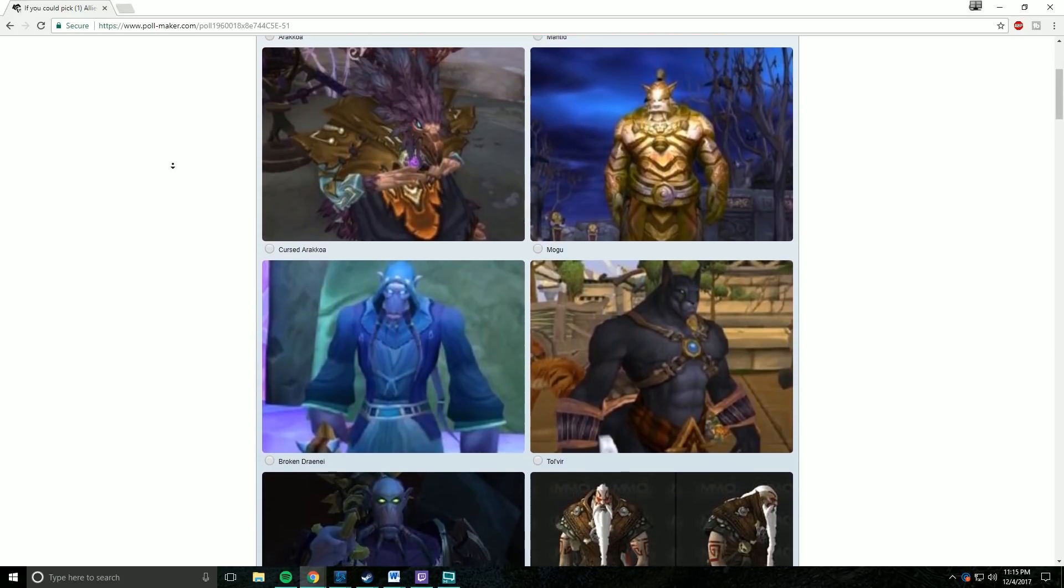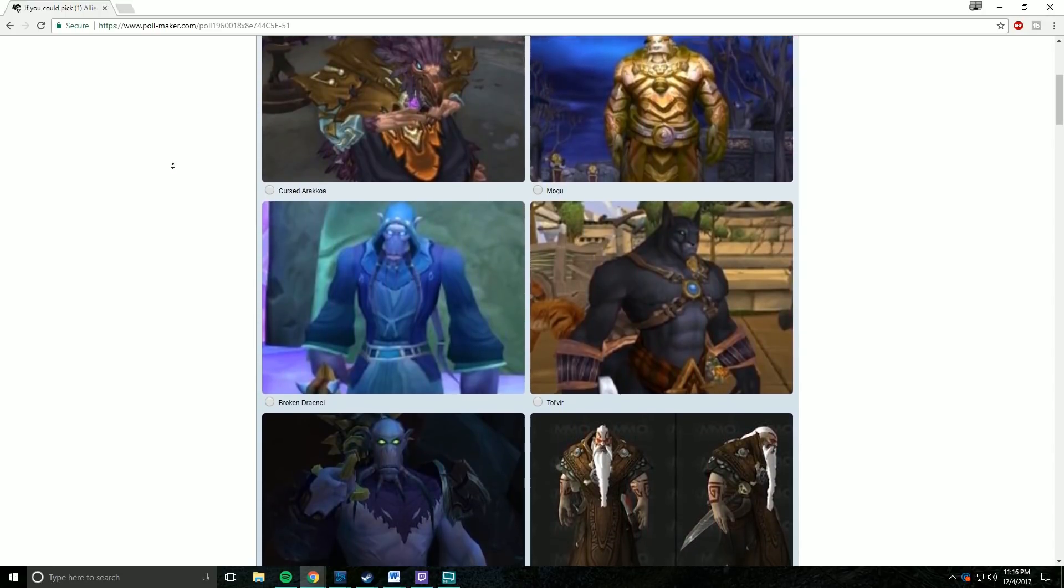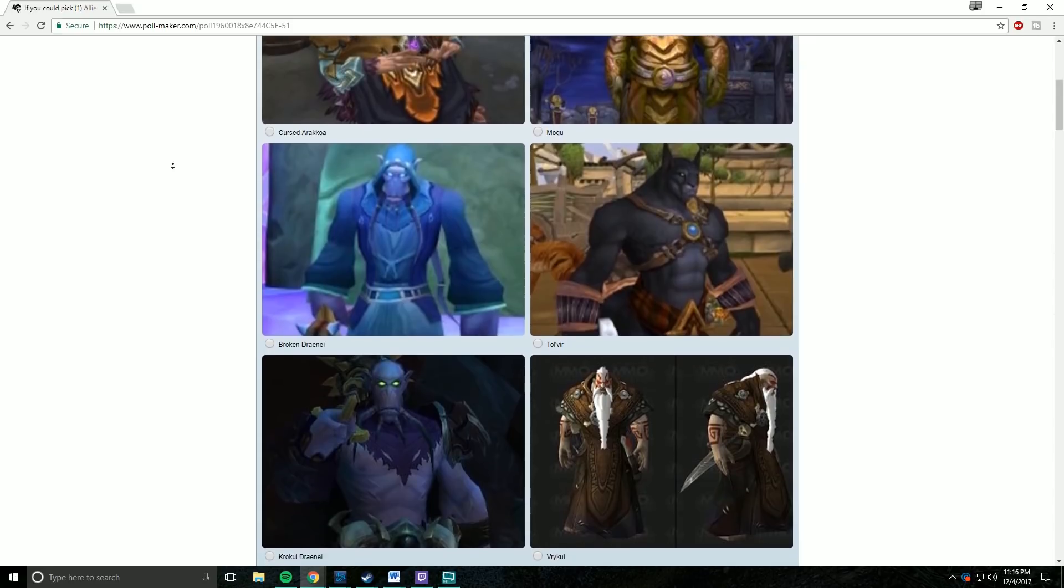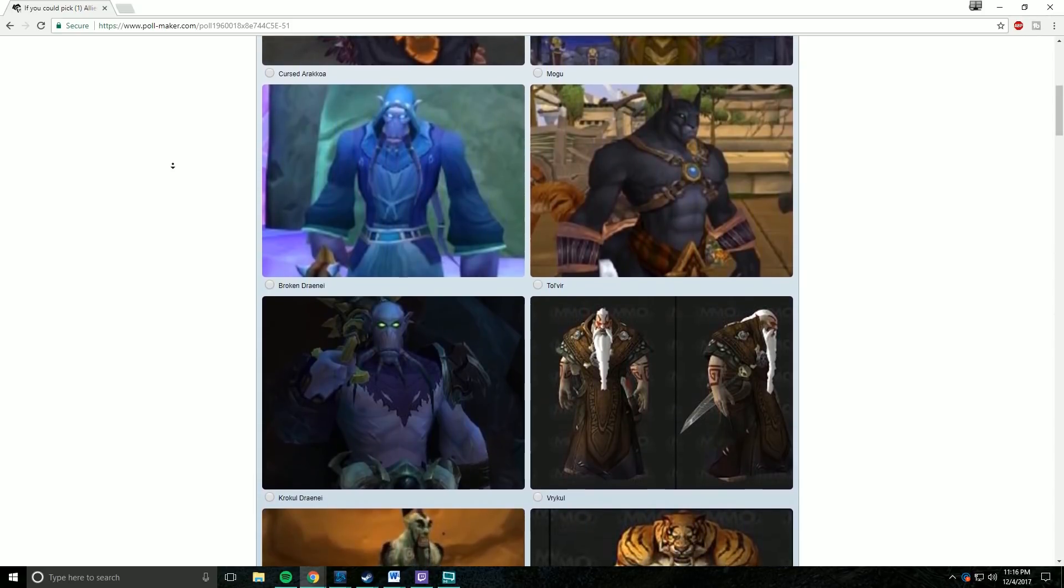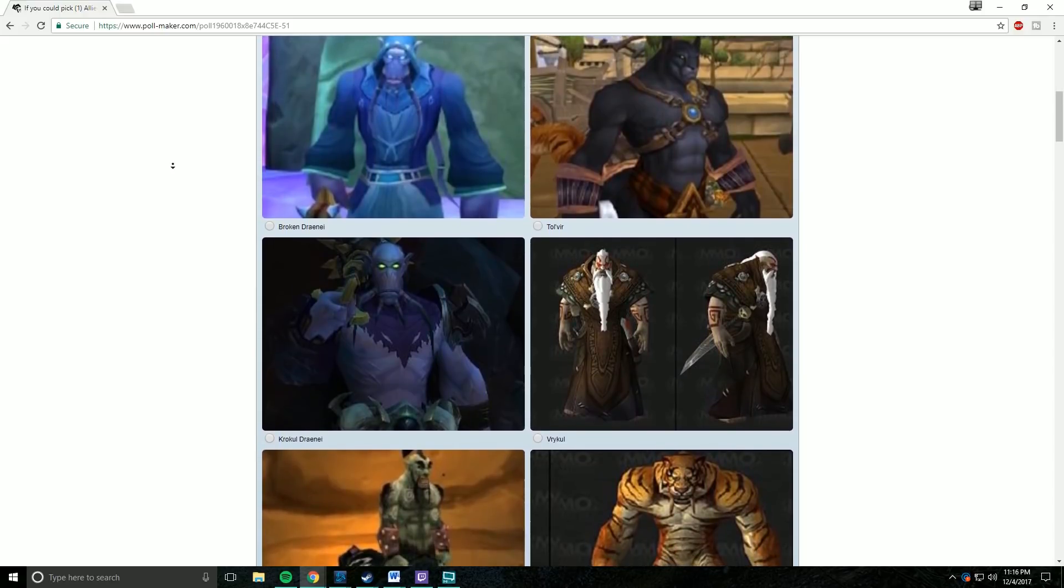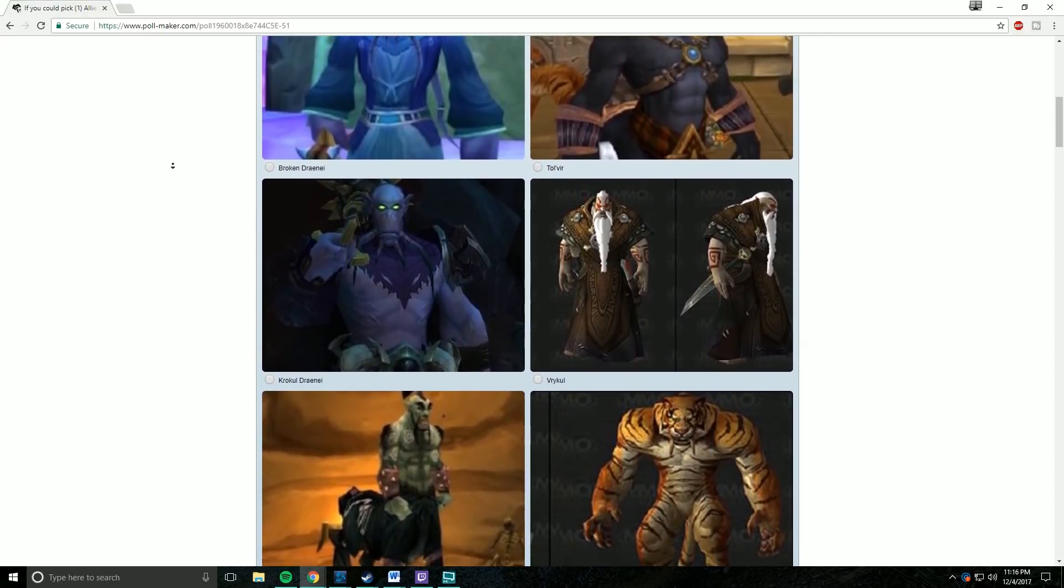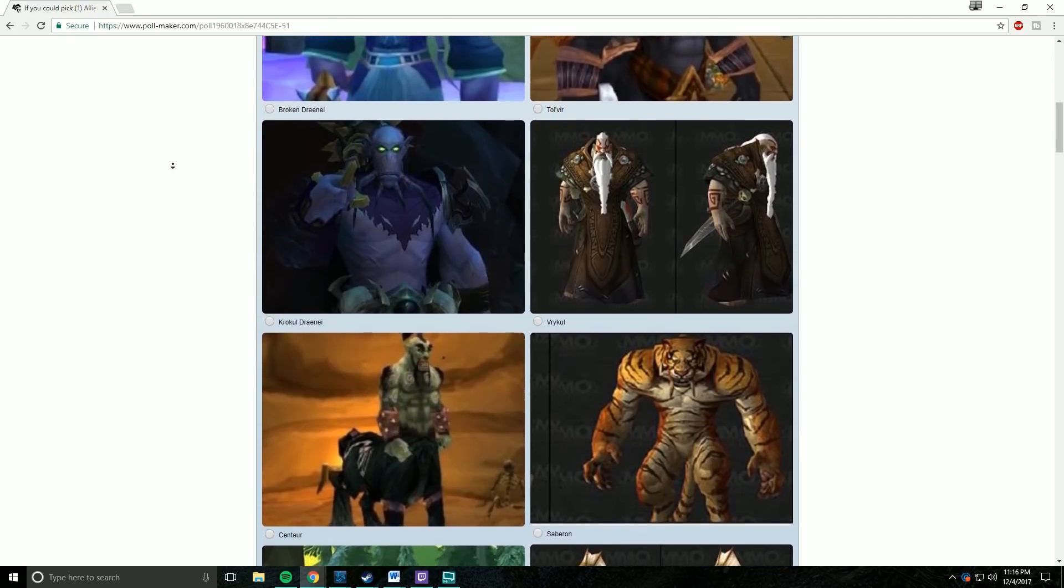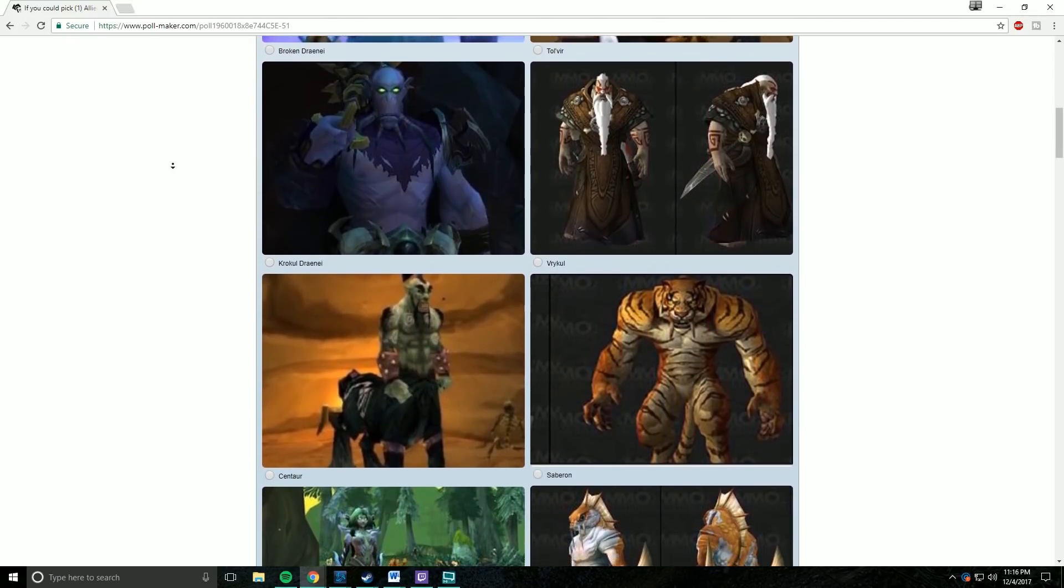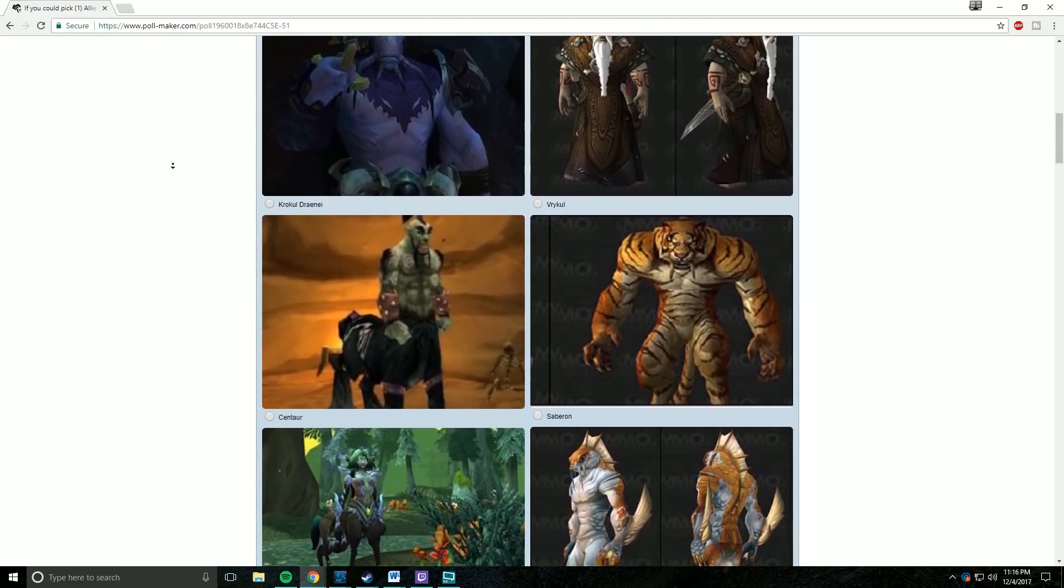San'layn, otherwise known as Undead Bloodsucking Elves, Naga, Tuskarr, Ogres, Mok'nathal, they're kind of a half-orc half-ogre for those that don't know the lore very well, Murlocs, Mantid, Mogu, Tol'vir, Vrykul, Saberon, Jinyu, Hozen, Saurok, Nerubians, Kul Tiras Humans.